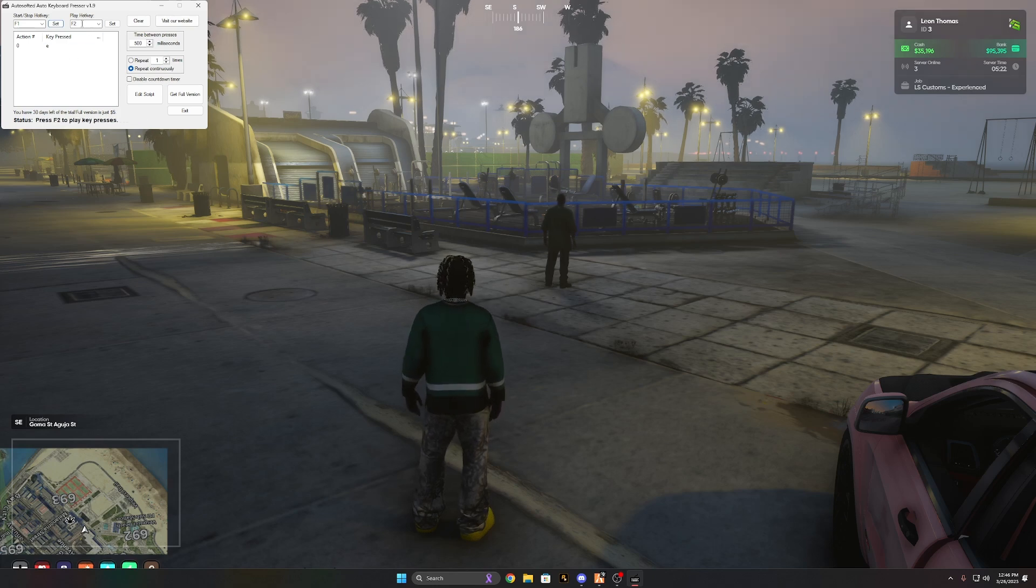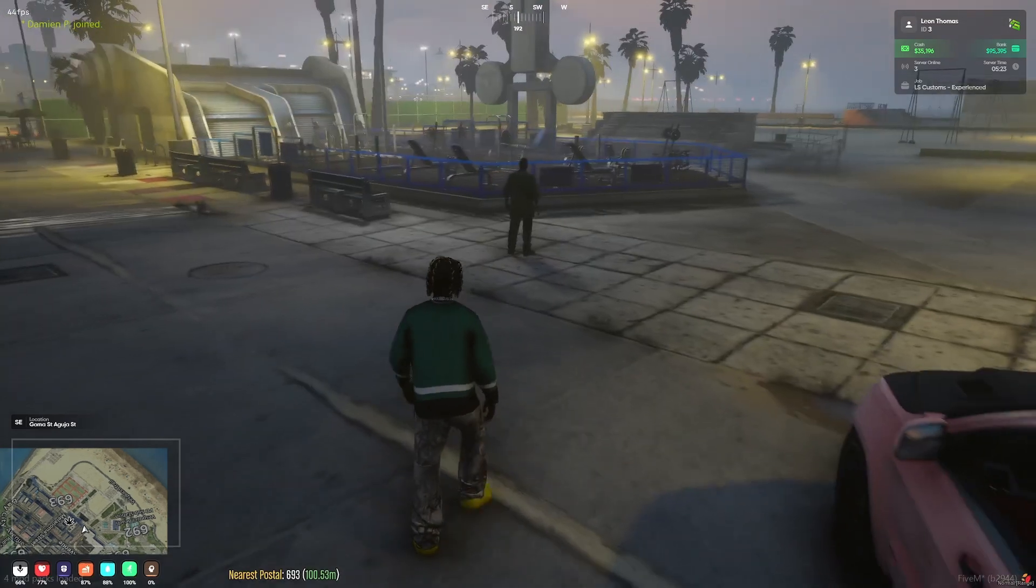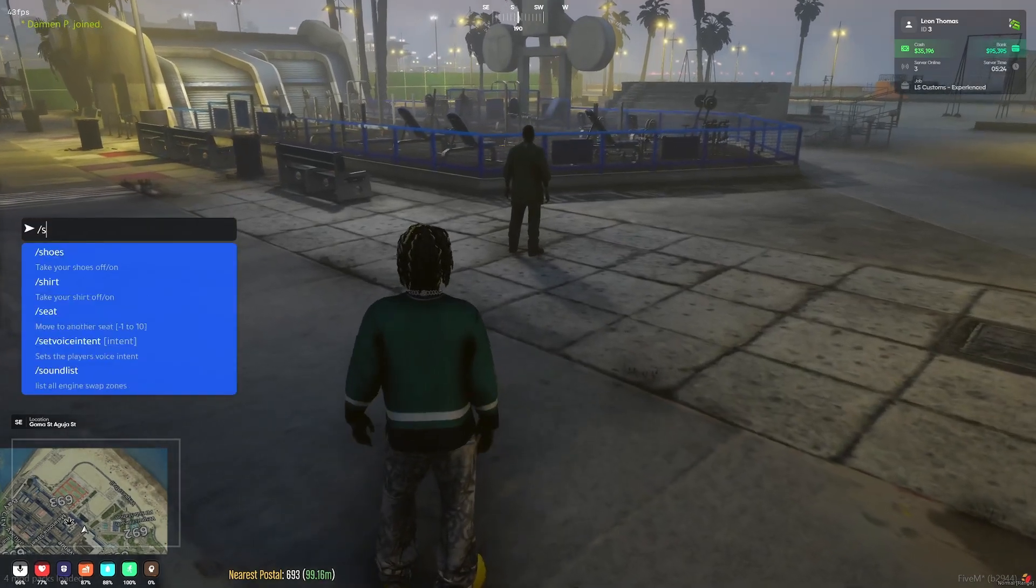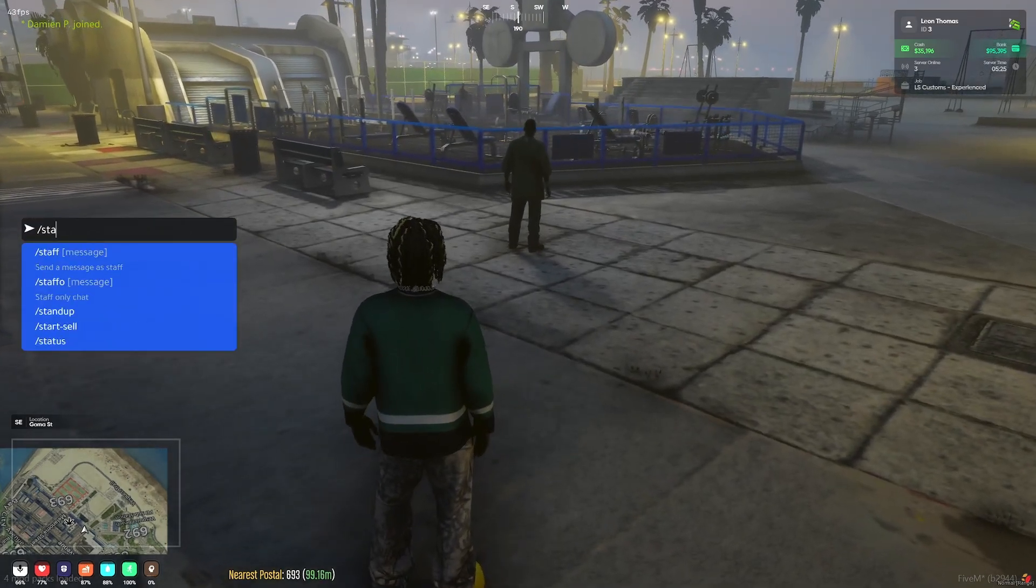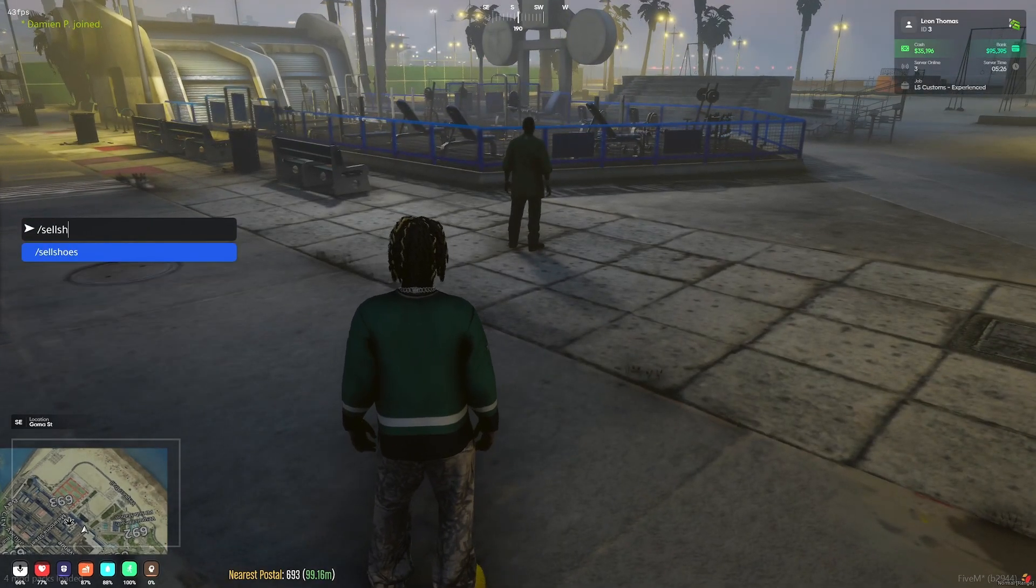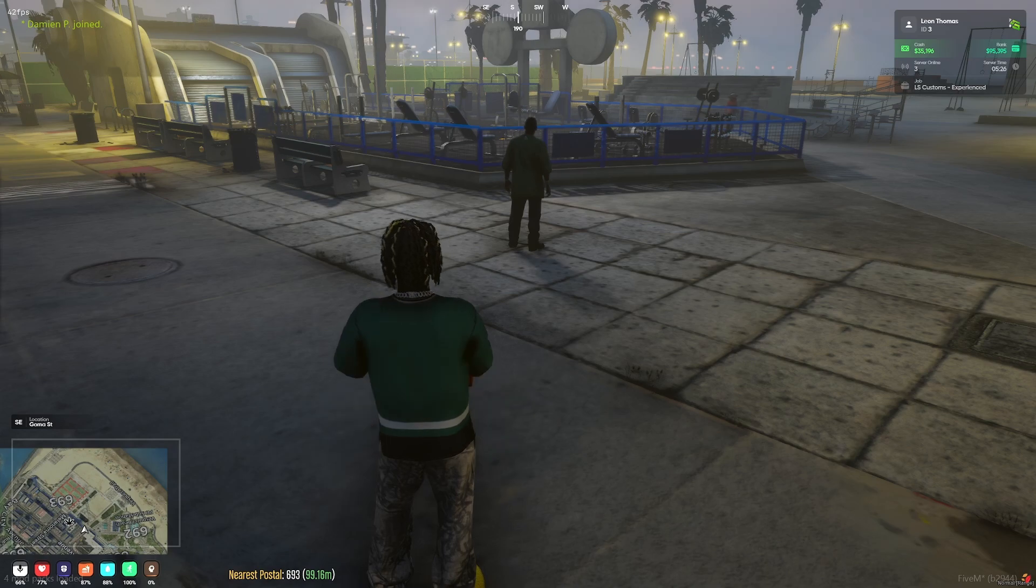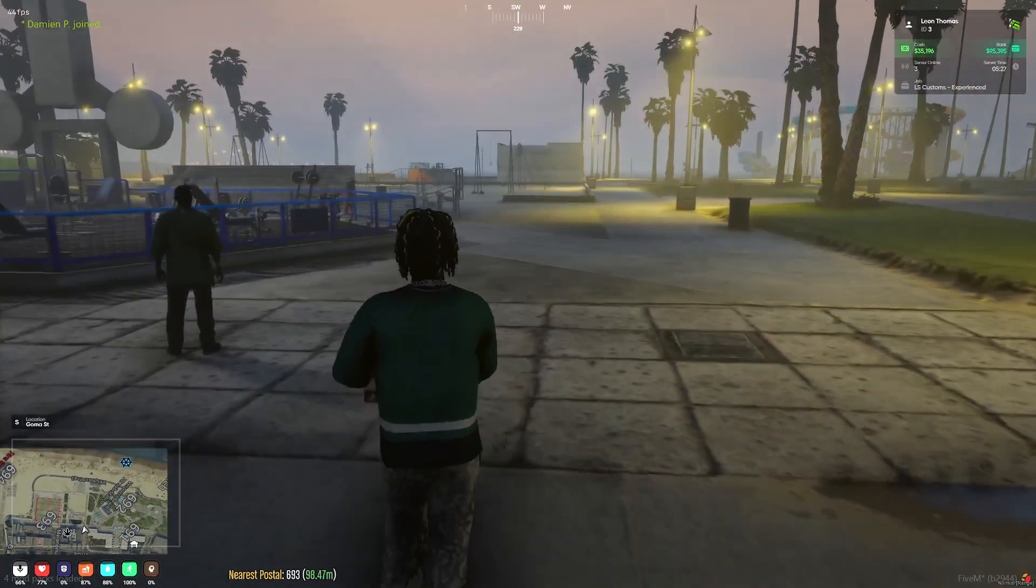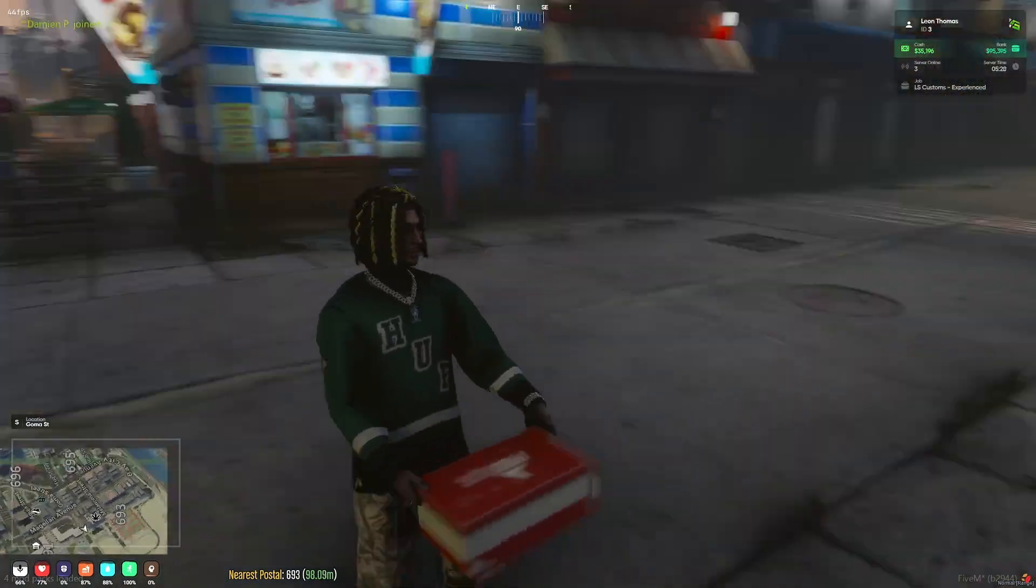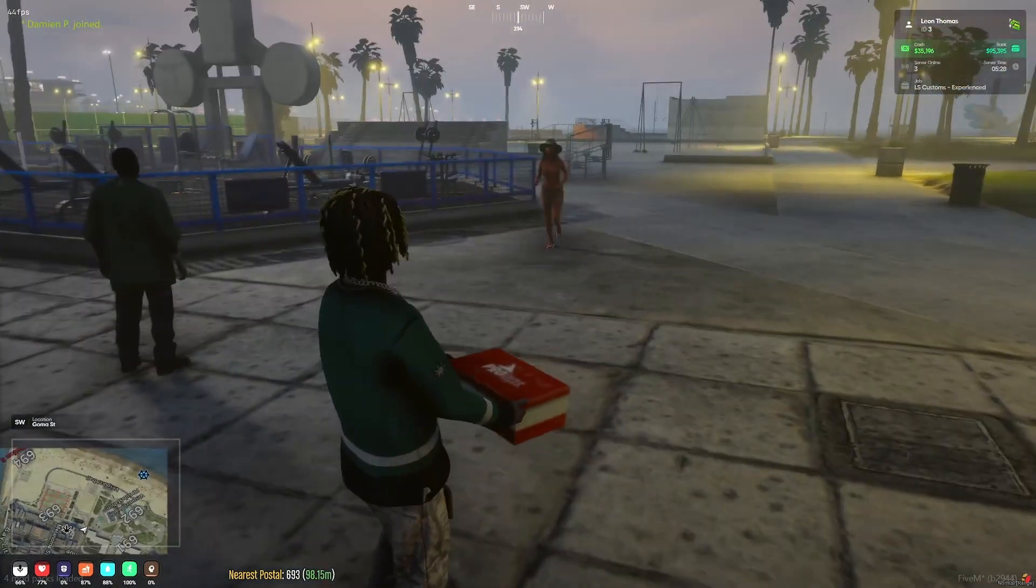And then when you go in-game, you'll do sell shoes, but obviously, we'll do like four or five together, whatever. So when they pop up...